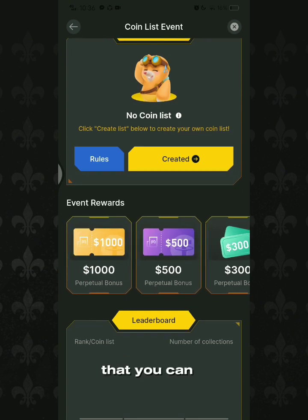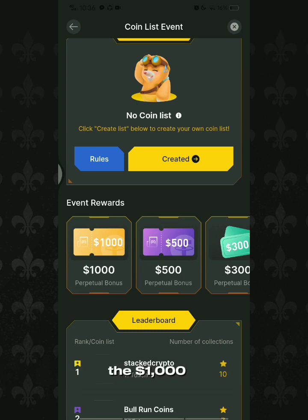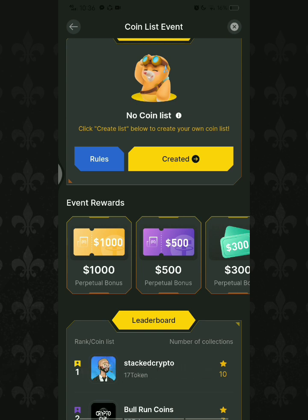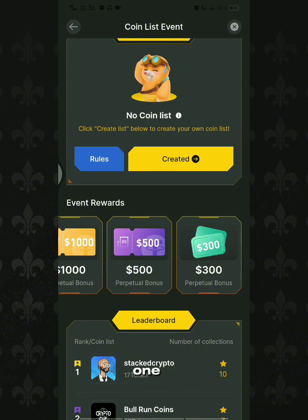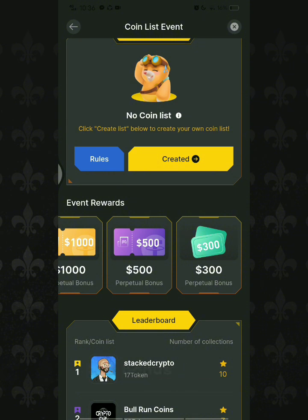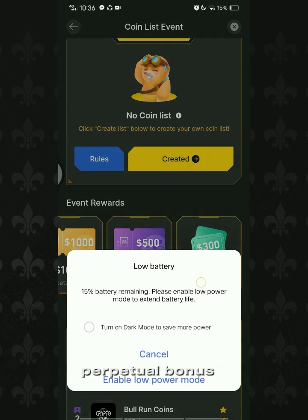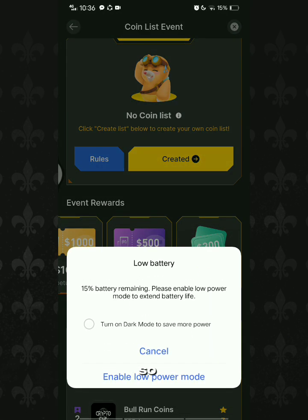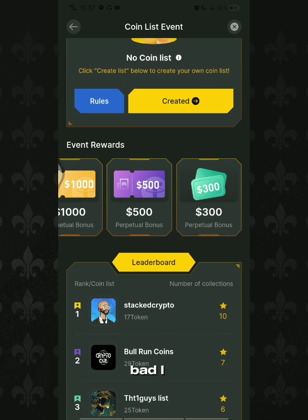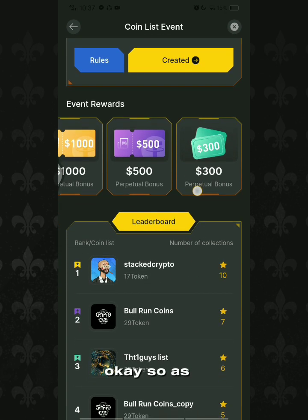These are the event rewards you can earn in this coin list event. First is the one thousand dollar perpetual bonus. The next one is the purple tier containing five hundred dollars perpetual bonus. And lastly is the three hundred dollar perpetual bonus.